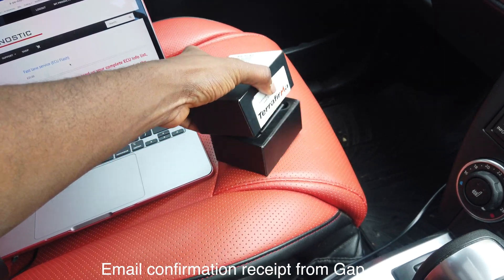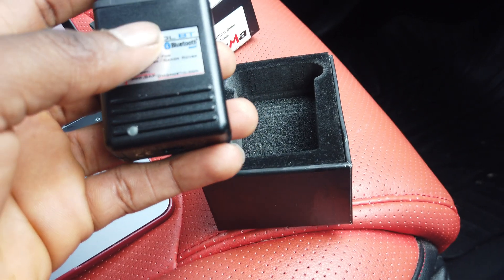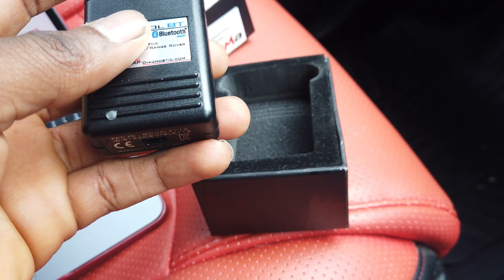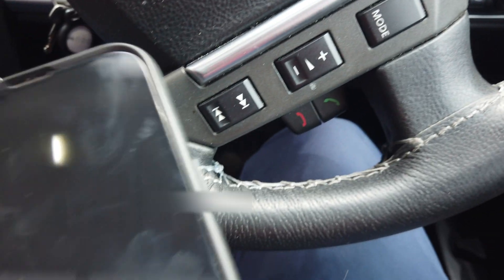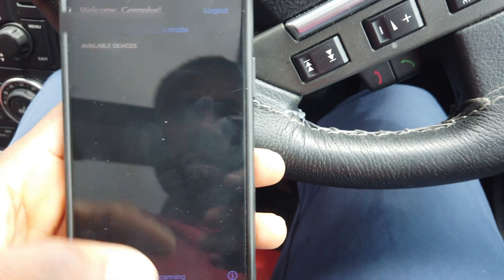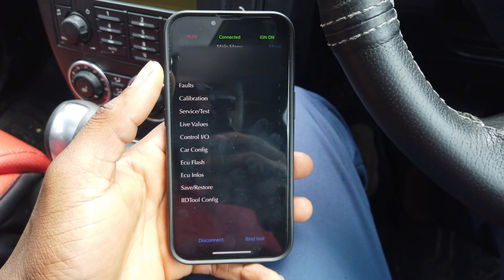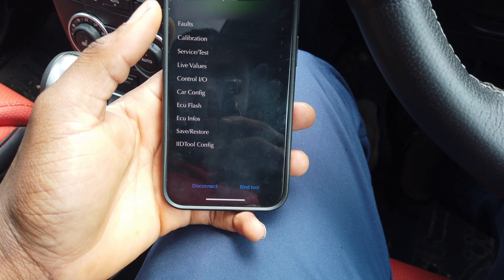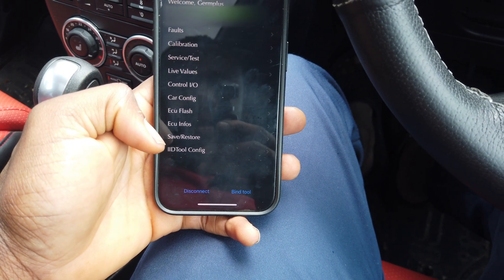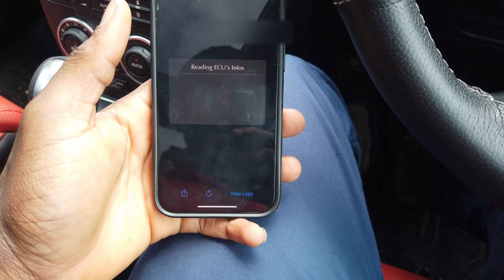The next thing is to plug the IID tool into the car to download the car's configuration, then email that PDF to GAP. I plug in the tool, turn the key on without starting the engine, and search for the tool. Once connected, we go to ECU info, click on ECU information, and read all the information.